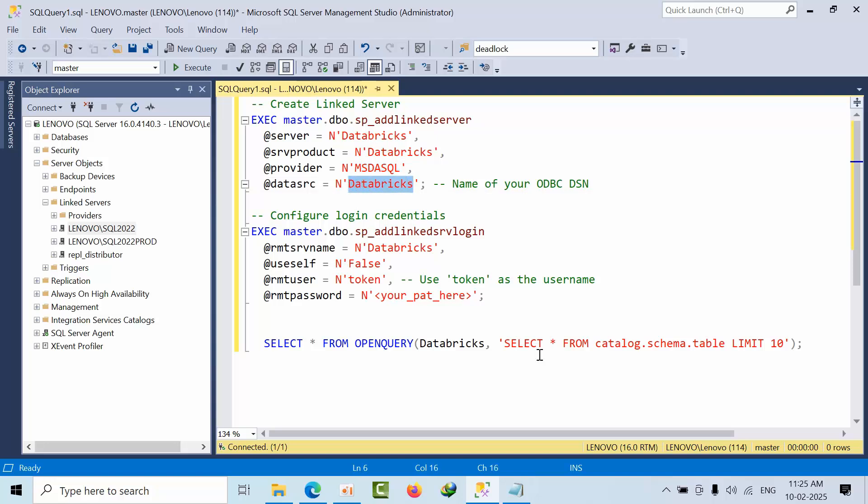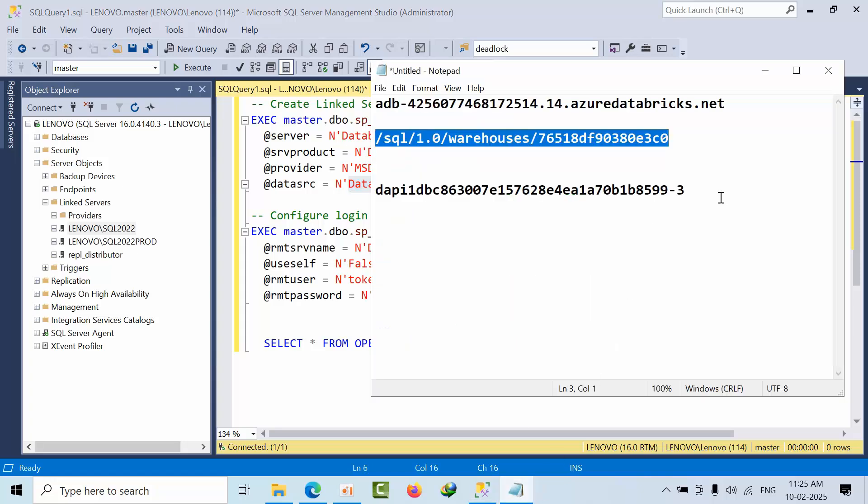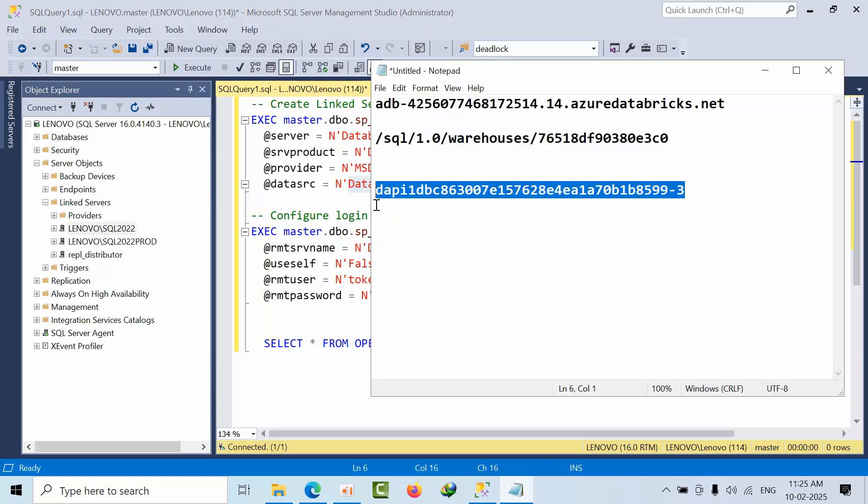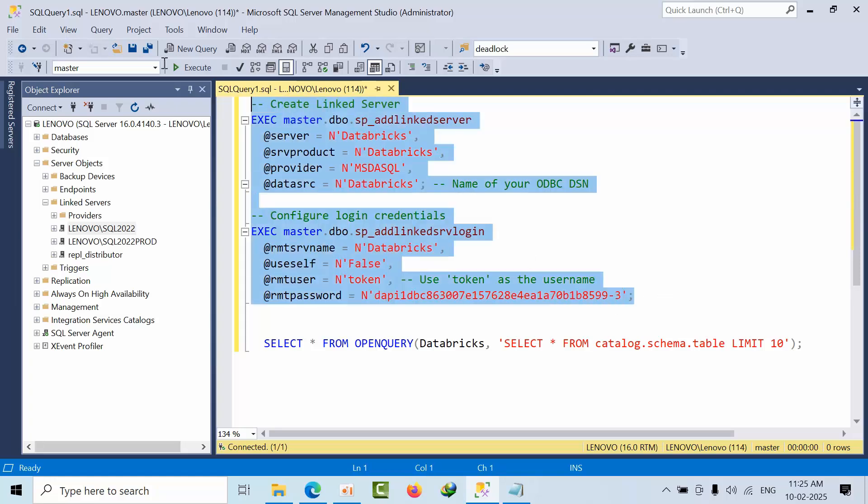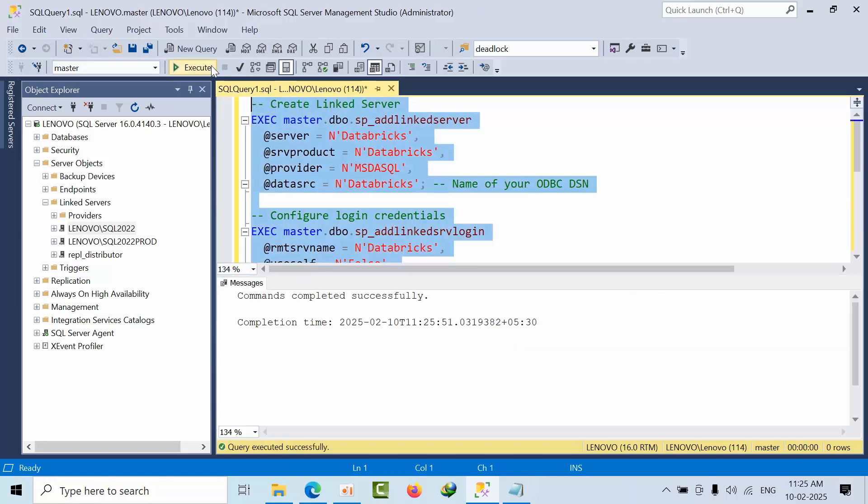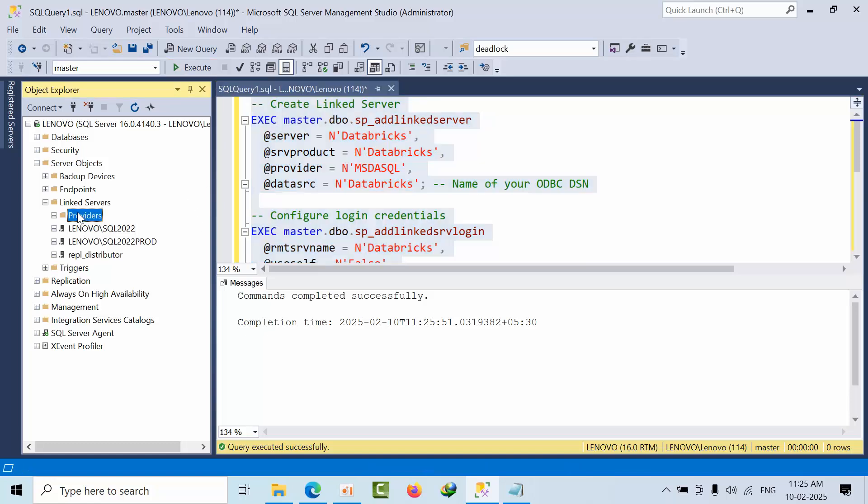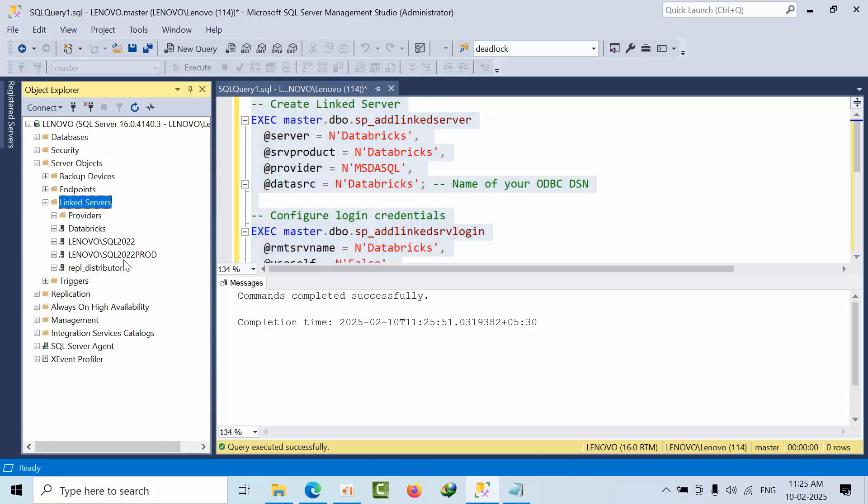In the script, specify the ODBC name, use 'token' as the username, and paste your actual token as the password. Execute the script. Refresh the linked servers, then test the connection.